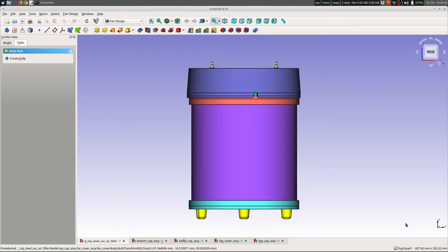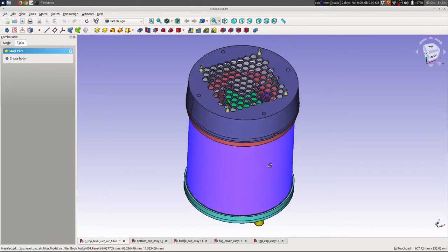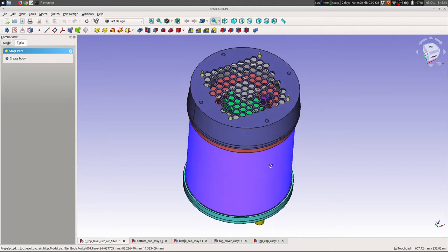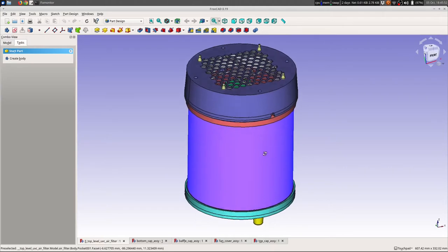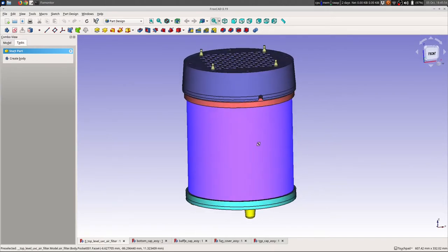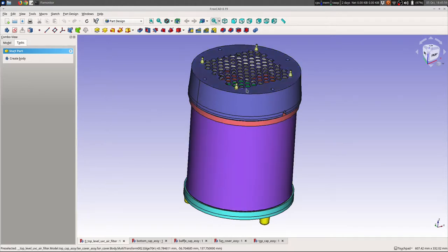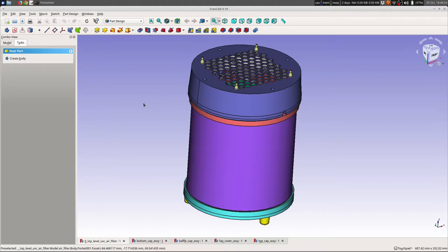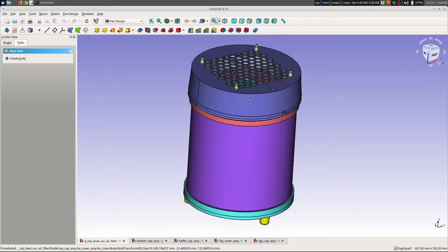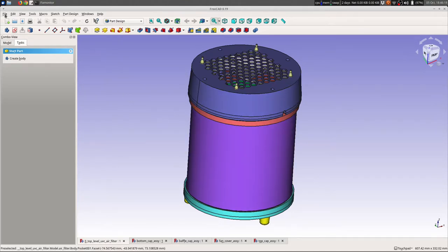So I decided to spend way too much time designing this air filter in FreeCAD, and this is my first time using the Assembly 4 workbench in FreeCAD, which is actually pretty cool. It does almost everything I want, which isn't a whole lot. It doesn't have like a mechanical solver thing like SolidWorks or the actual part design in FreeCAD would have, but the basic features are really all I needed to slap some parts together.